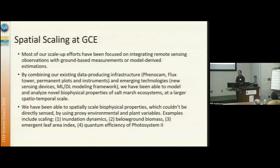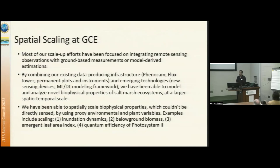These parameters are linked to satellite data through proxy variables and environmental drivers, but they're not being directly sensed by the sensors. Some examples include inundation dynamics.